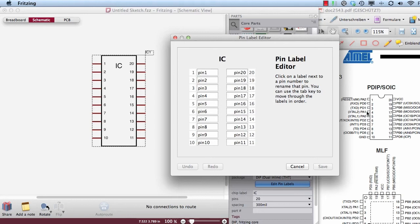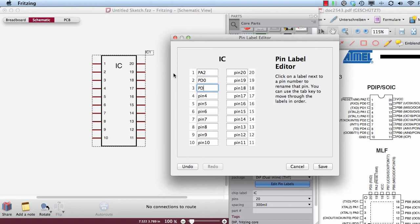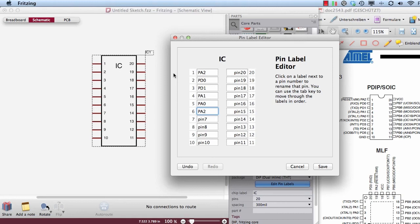Here in the datasheet I can see what are the pins named. And let's change some. So this is PA2, PD0, PD1, PA1, PA0, PA2. Is it right? Yes.